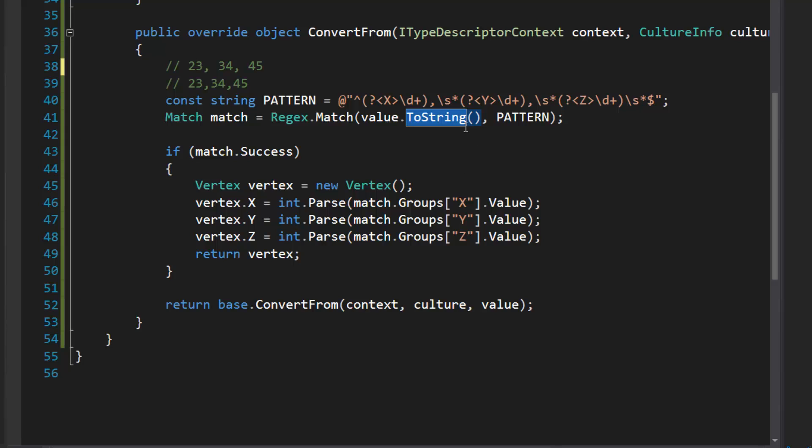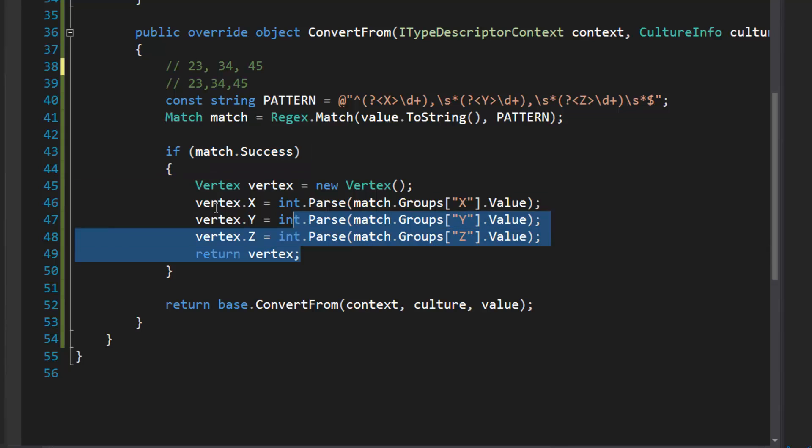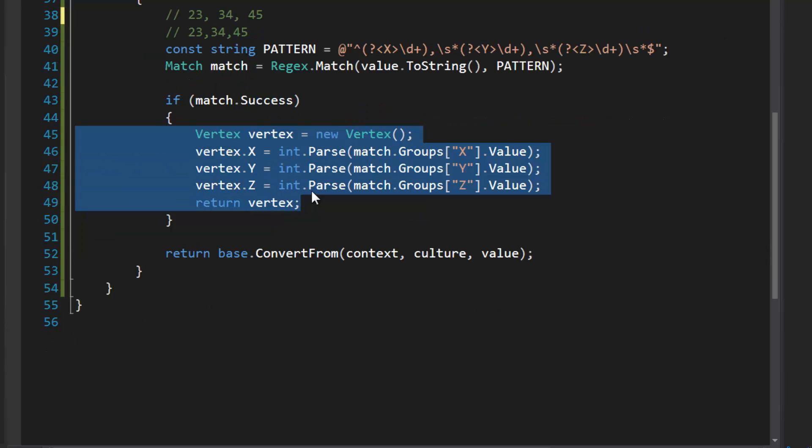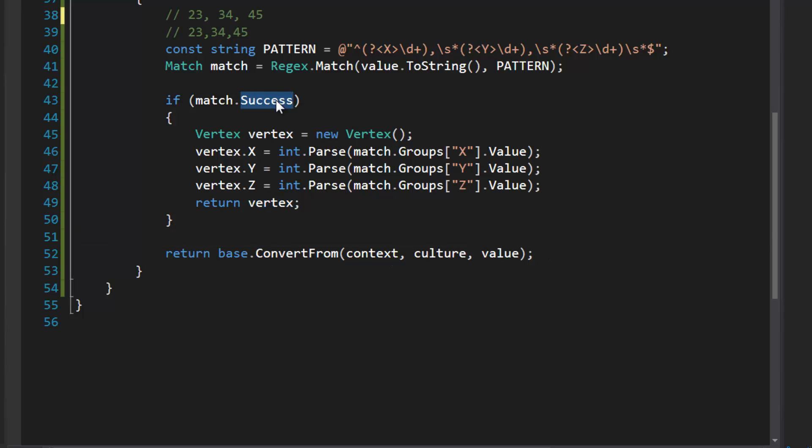And then I'm just checking to see if the match is a success. If it is, then we're going to construct our object using the groups and return it. If the match isn't a success, it's going to go down here and it's going to try to convert something that it can't convert, and you'll get that common warning message box that you would get.